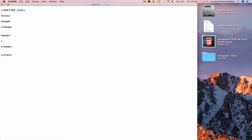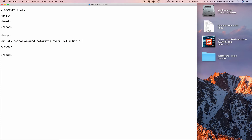We can have a title within head if required, but not for this tutorial. Go within body and type in: less-than h1 style, equals speech marks, background-color, colon yellow, semicolon, end with greater-than. Then type something like 'Hello world', and close with less-than slash h1 greater-than.